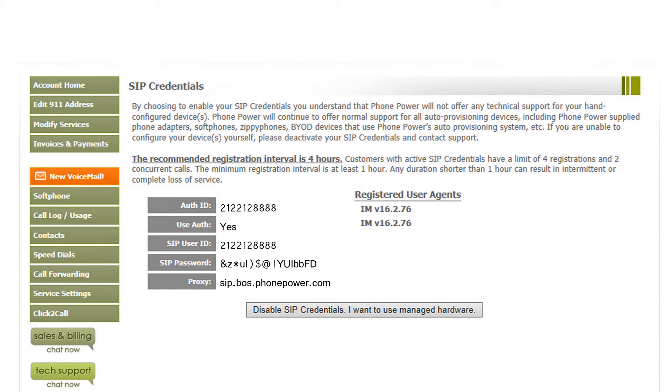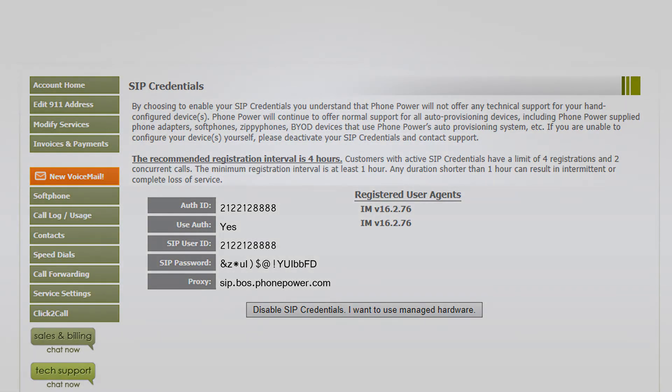On this page, you are presented with all the information needed to get your phone service working. However, if you find you cannot get your device to work with SIP credentials, disable it and use one of our managed devices.